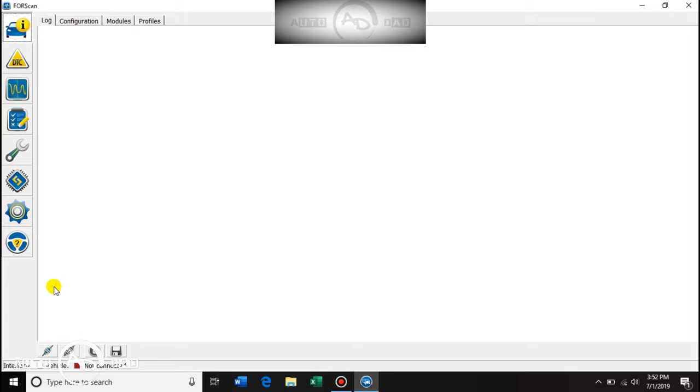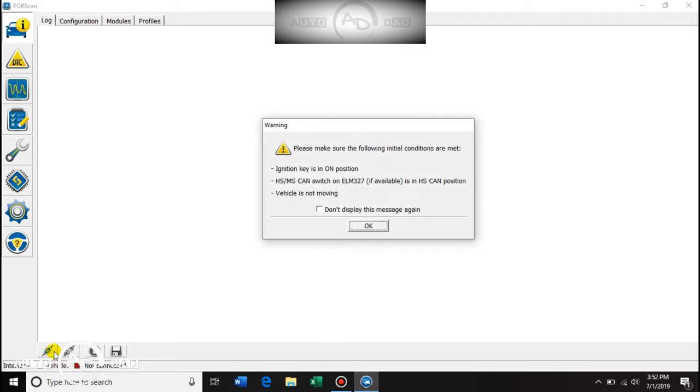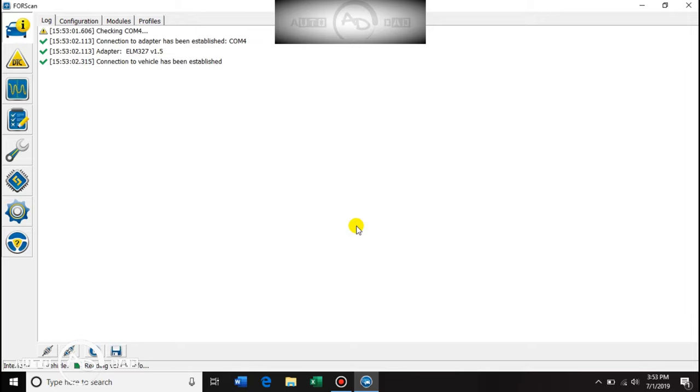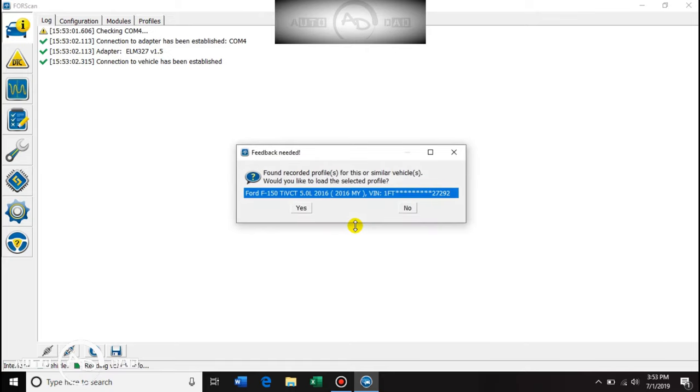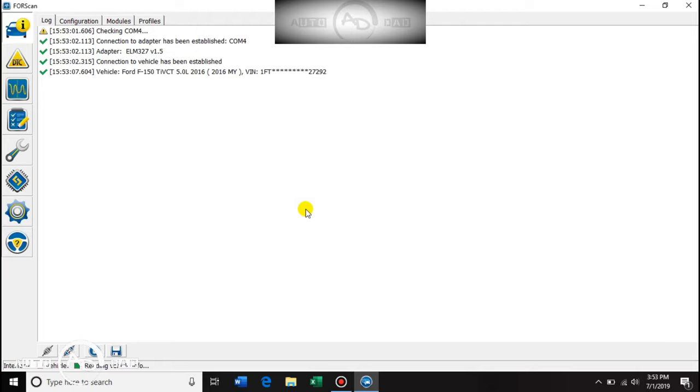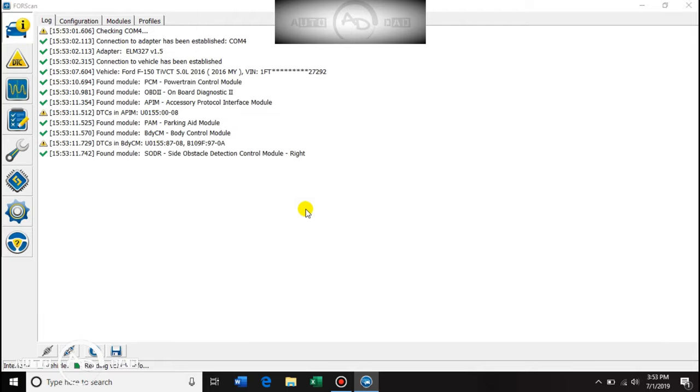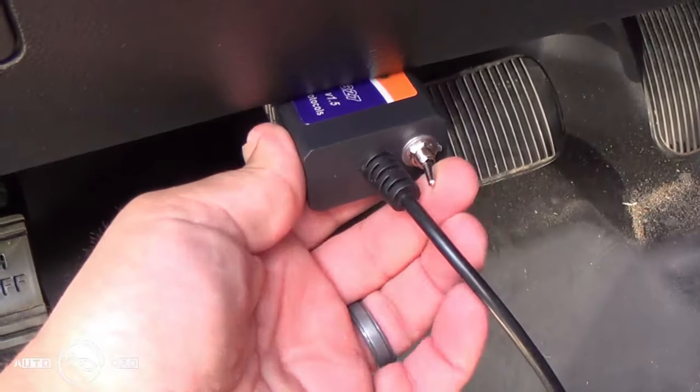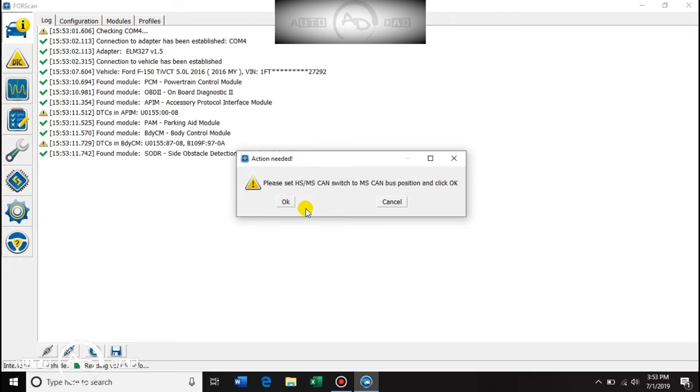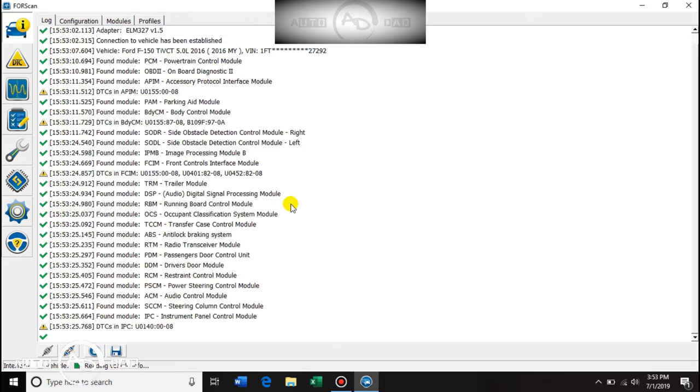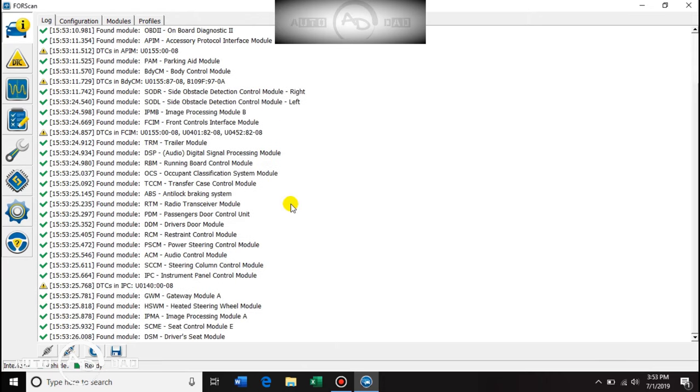Go down to the bottom here, connect to vehicle. Make sure the key is on. It's not, now it is. I think it's in high speed. Click yes for the profile. Set the switch to medium speed. Click okay and we are good.